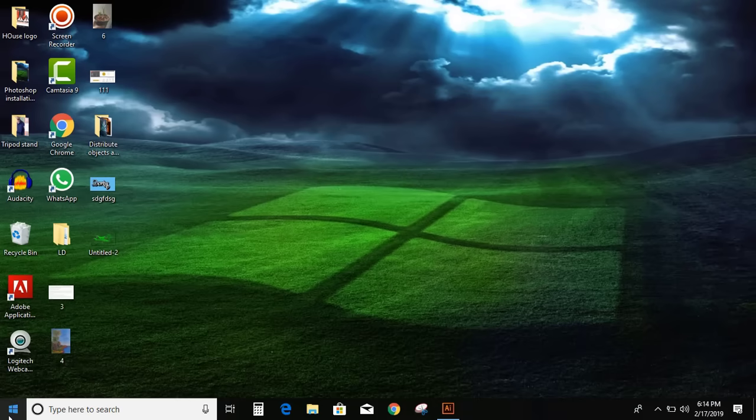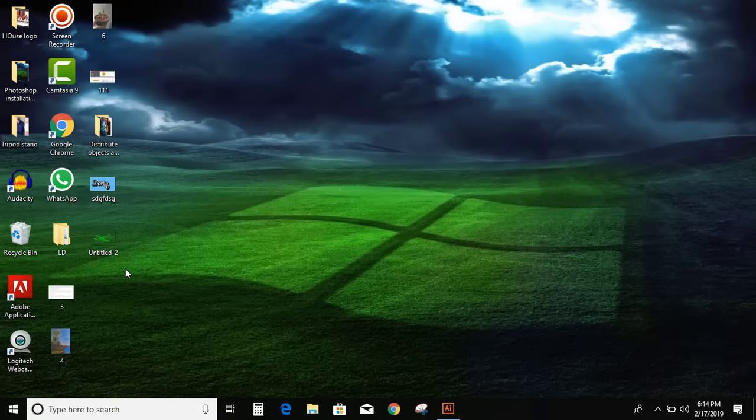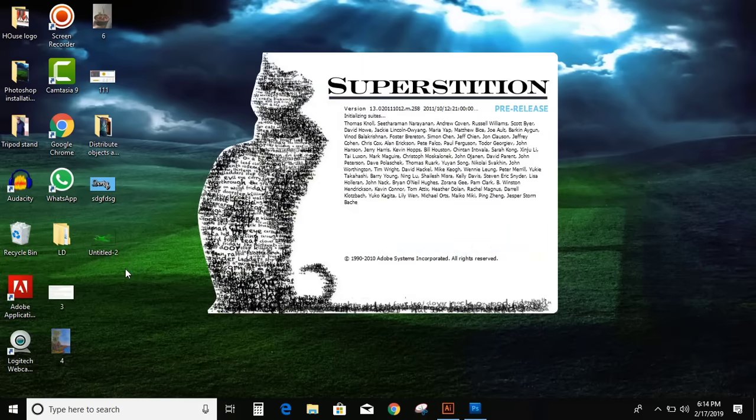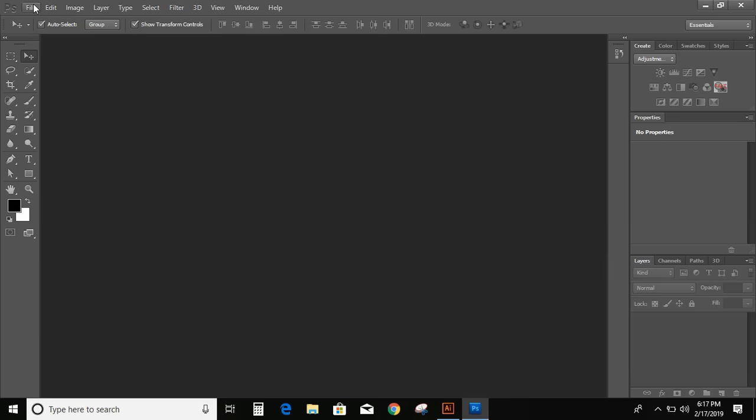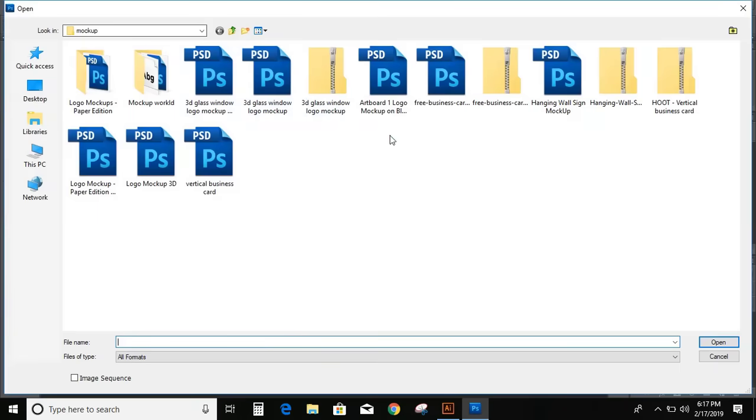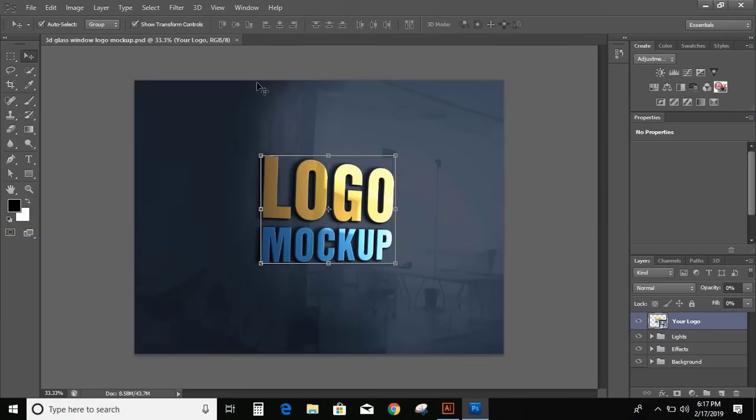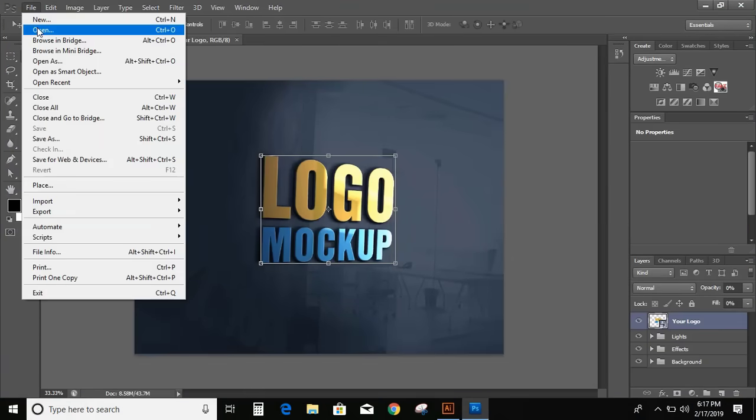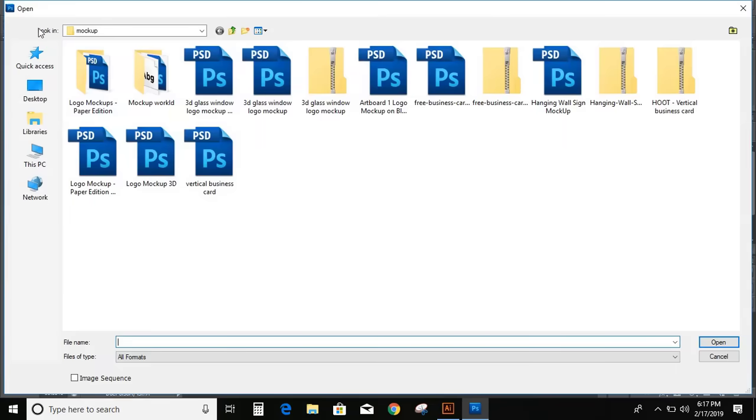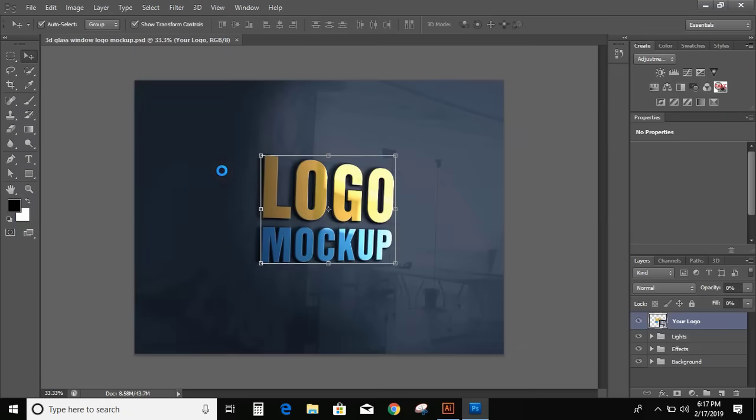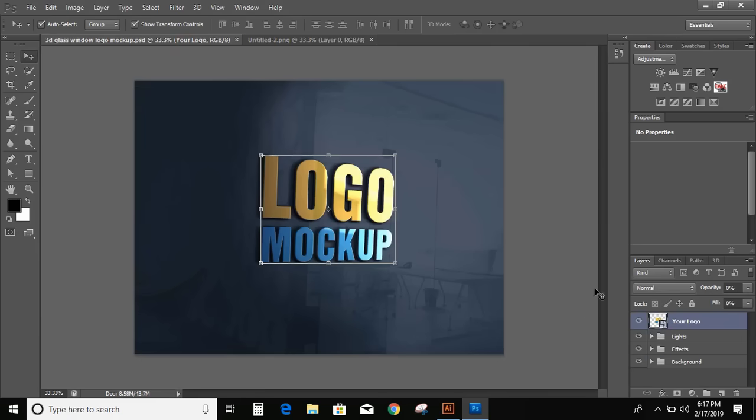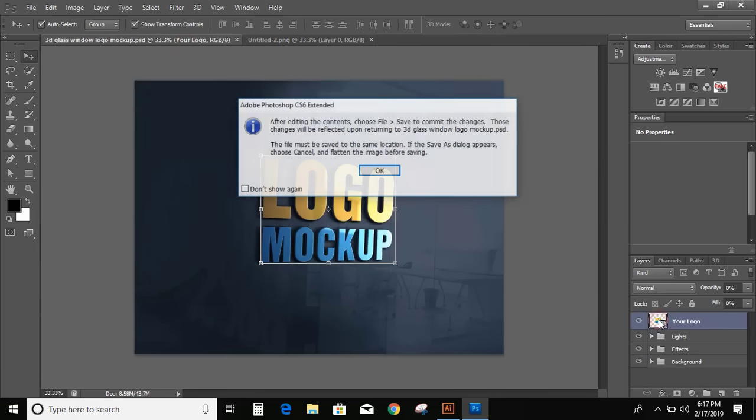Now open Photoshop CS6. Now go to file and open mockup. Again go to file and open transparent image that we have saved from Illustrator. Double click here. Click OK.